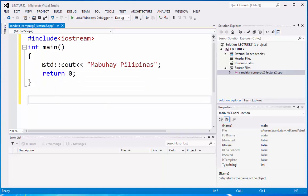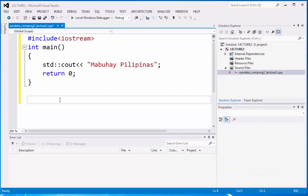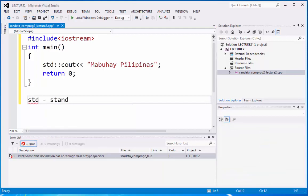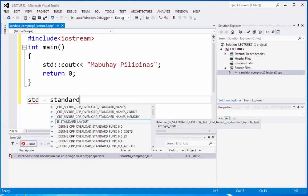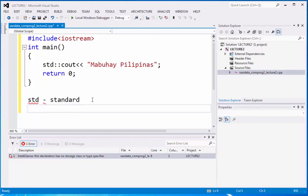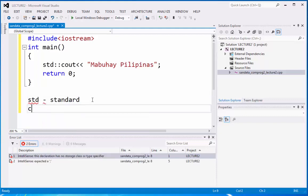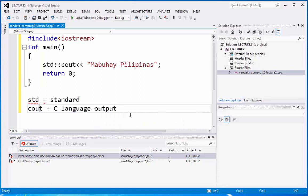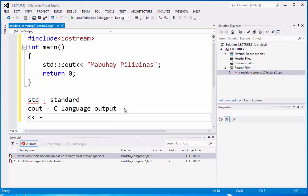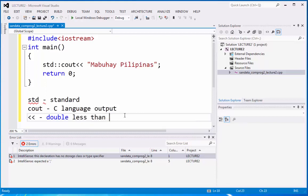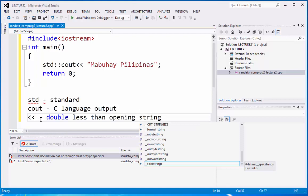Now, what is std? So it is what you call standard. That is std stands for standard. And we have cout. This stands for c language output. That is cout. And we have also the double less than. This is considered to be the opening string. It's what you call the opening string.